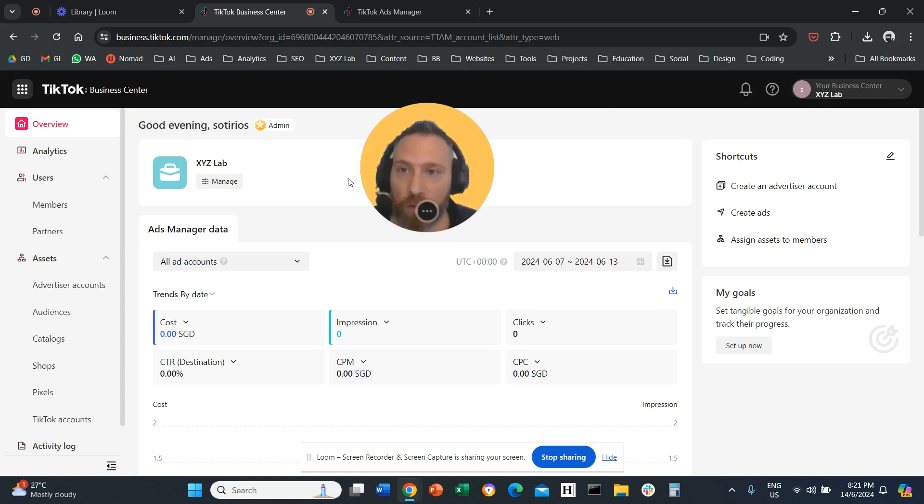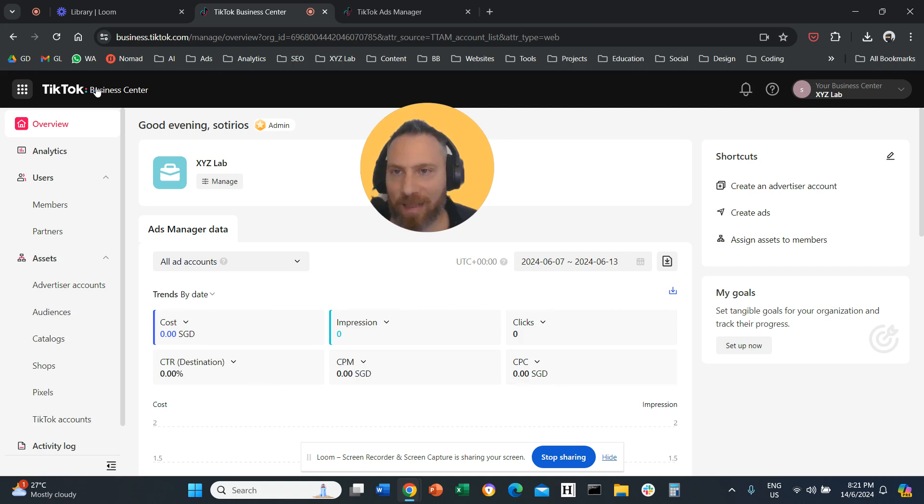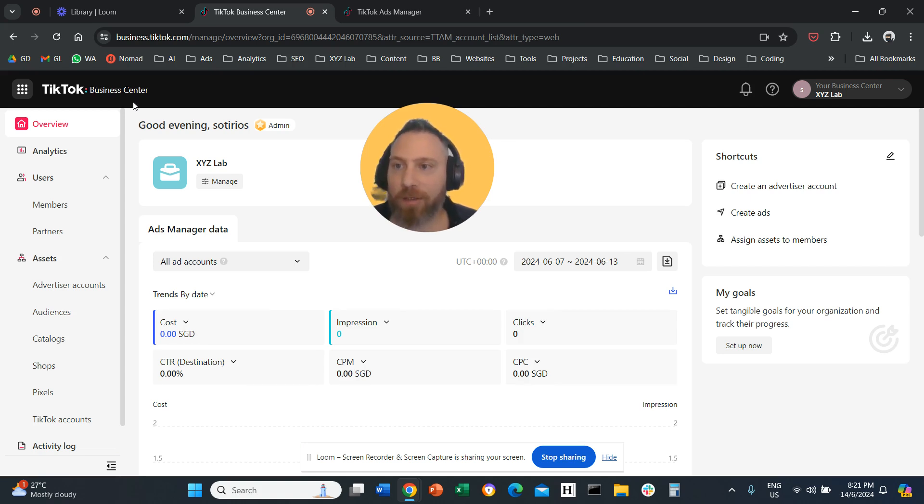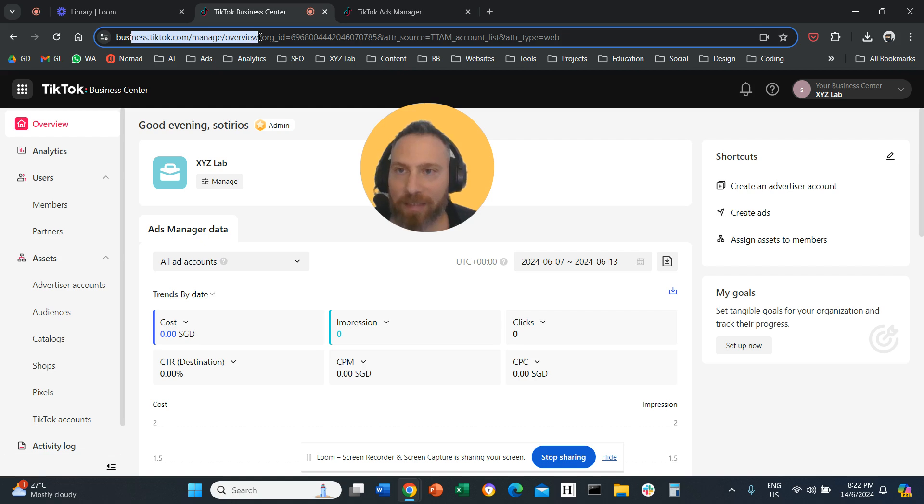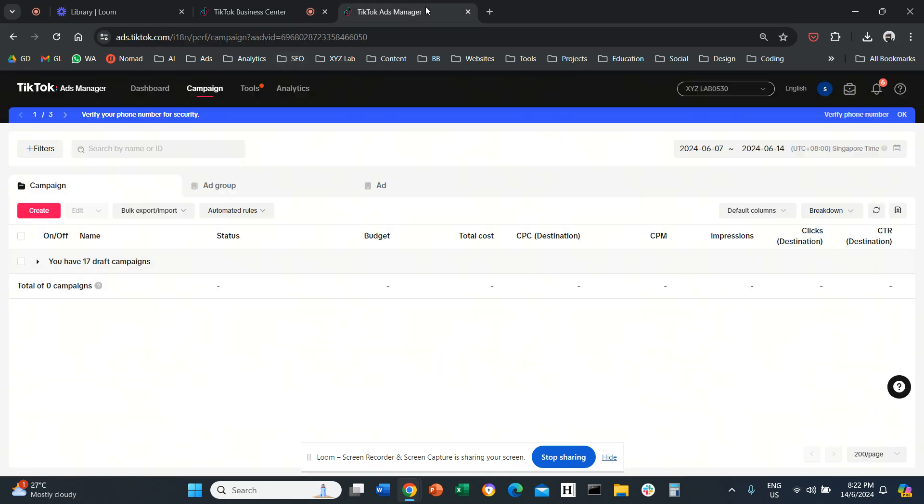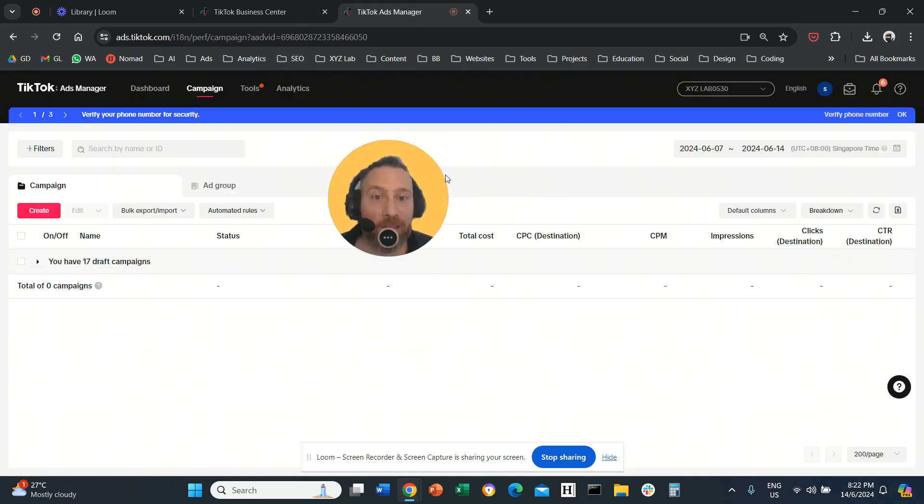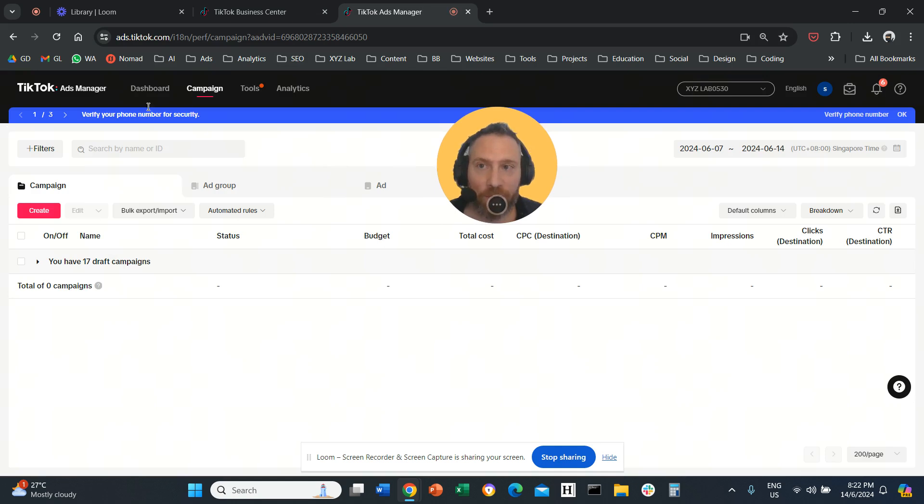So I want you to come to TikTok Business Center, not your Ads Manager. Where you should be is TikTok Business Center, so business.tiktok.com/manage/overview. If you are on the Ads Manager, so if you are on ads.tiktok.com...